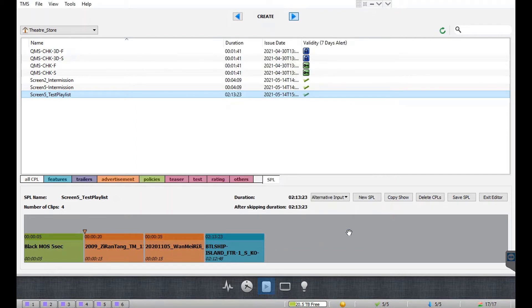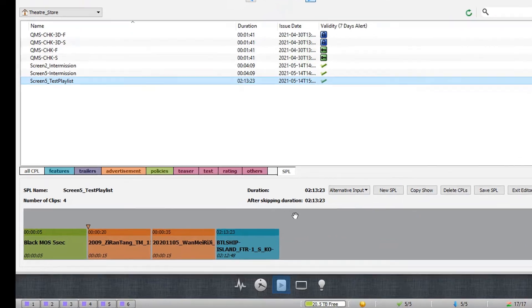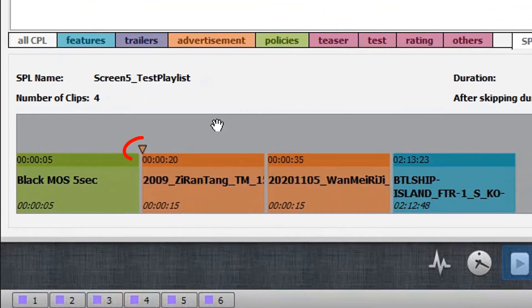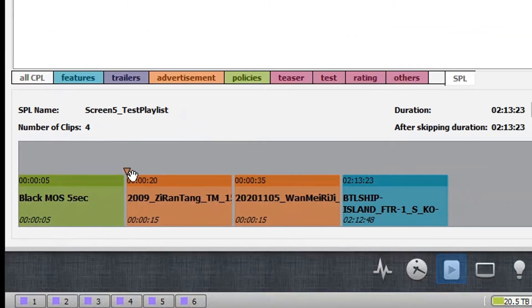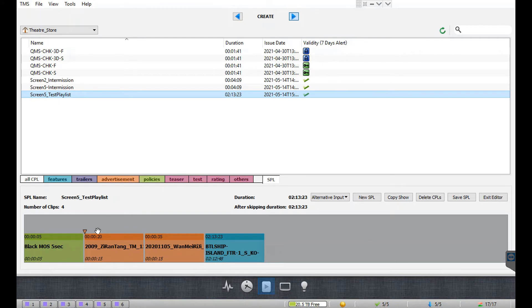Once done, click the OK button to add the automation queue. Under the SPL editor, you will now notice a triangle symbol above this clip. This symbol represents the automation queue label that has been added to the CPL, and it will be displayed at the exact time or frame you had selected within the clip. Remember to save the changes to the SPL by clicking on the save SPL button.